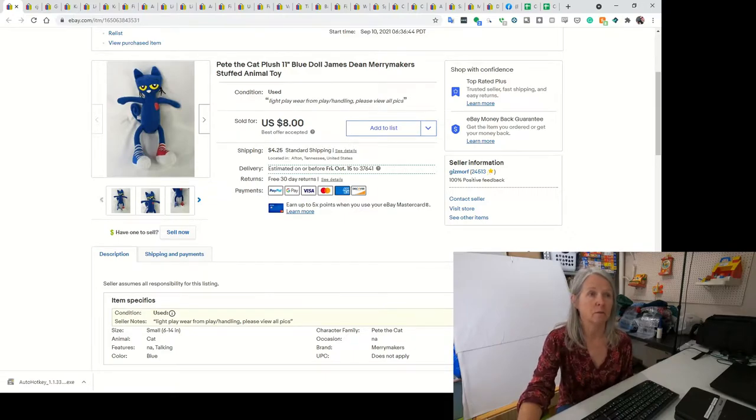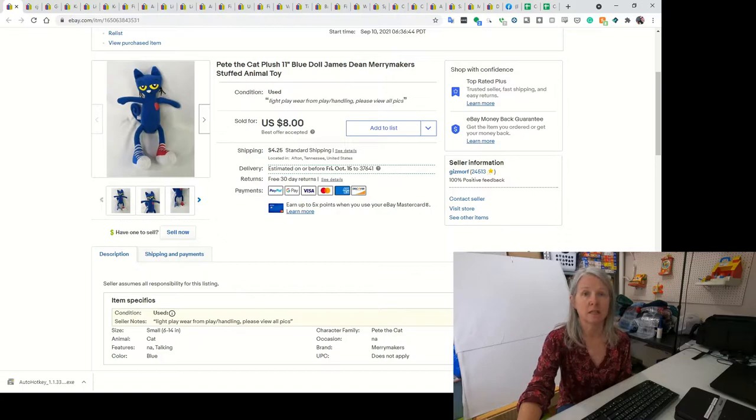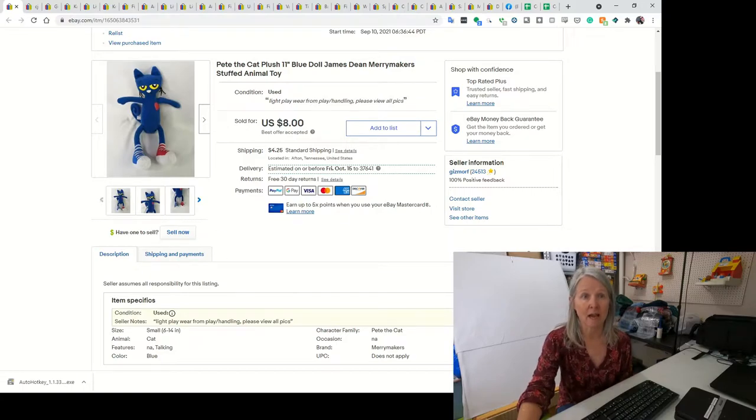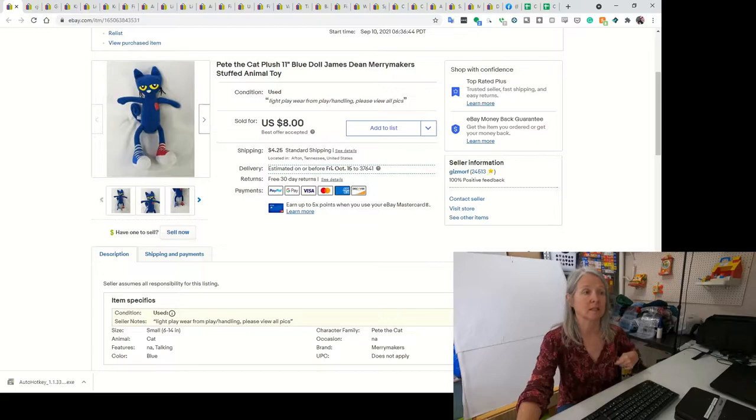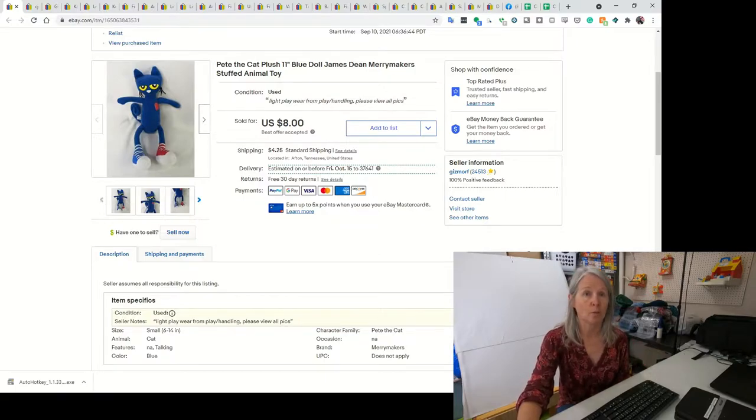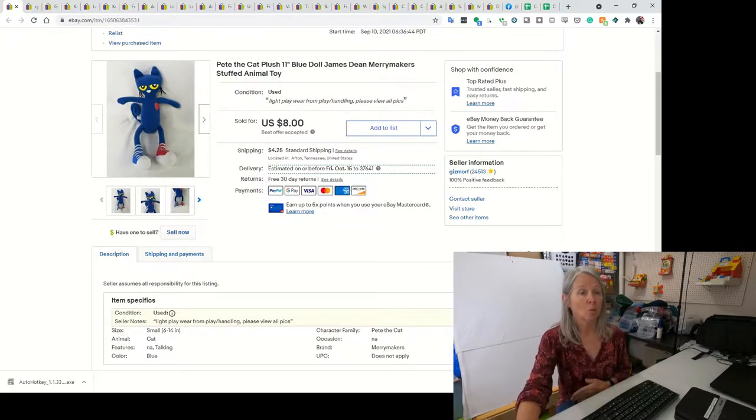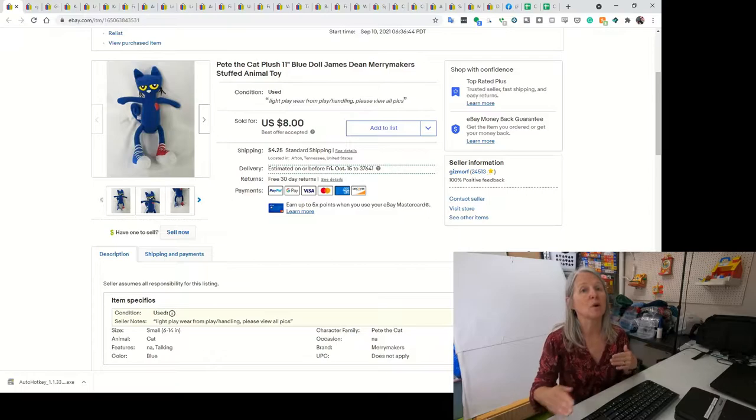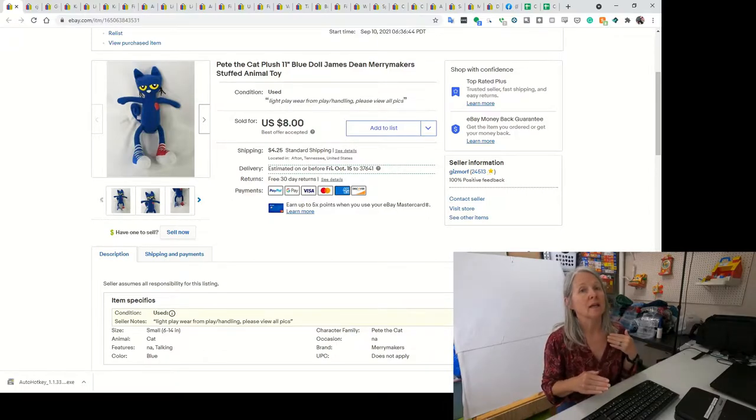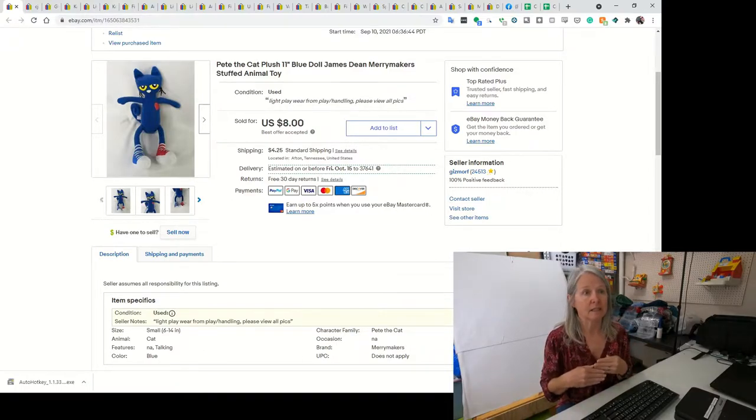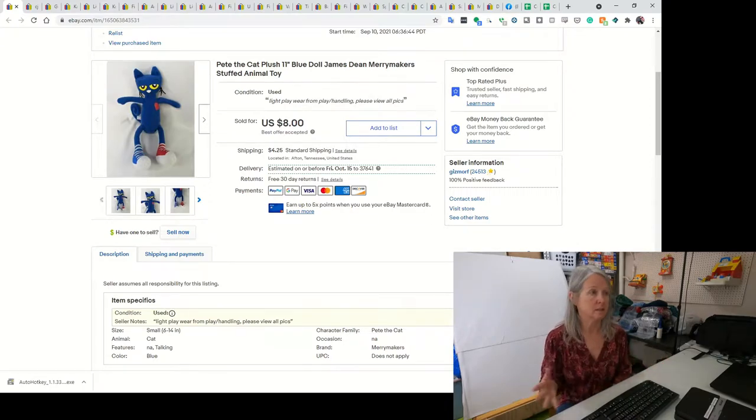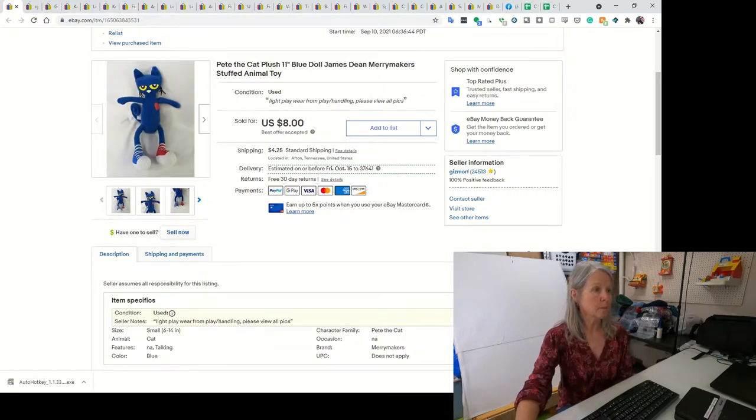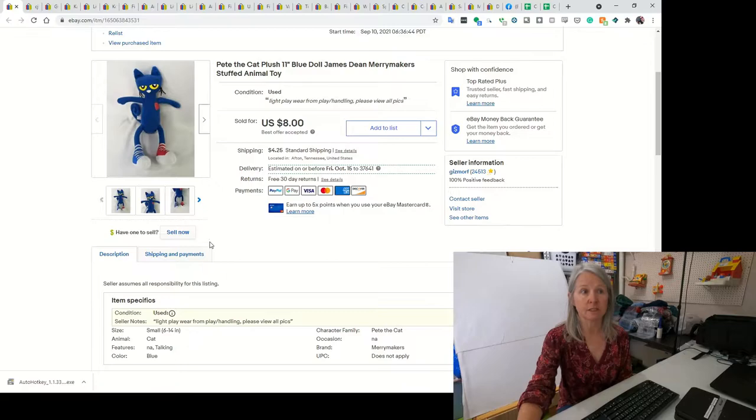We have started selling clothing also this year, just to hedge times when things aren't selling as well as I hoped. We're doing quite well with clothing right now. Pretty much daily I'm selling something. I think one day last week I actually sold four things that were clothing.